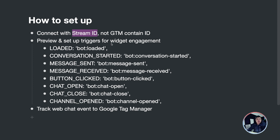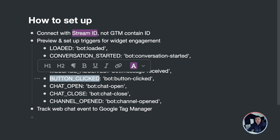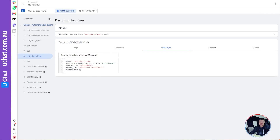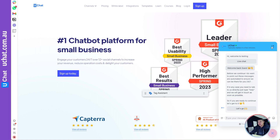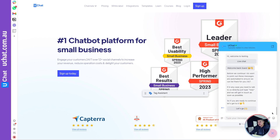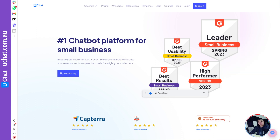Here is the list of widget engagement events we are sending over: when the widget is loaded, when a conversation is started, when a message is sent, when a message is received, and when a button is clicked. For example, when a user first loads the page there's a 'Start a Chat' button — clicking it fires an event. When the chat is opened or closed, you also receive those events.